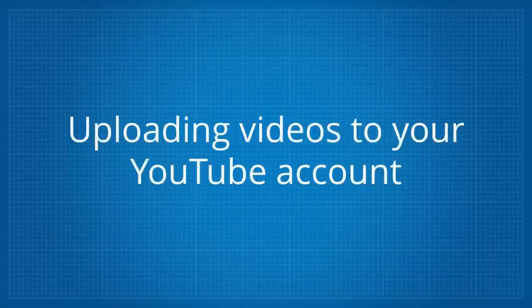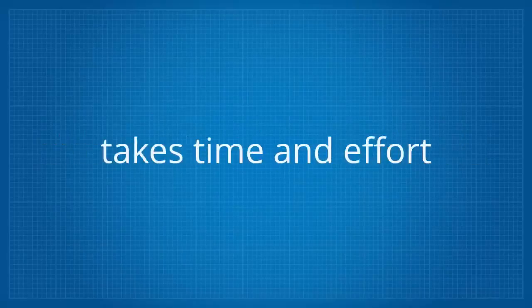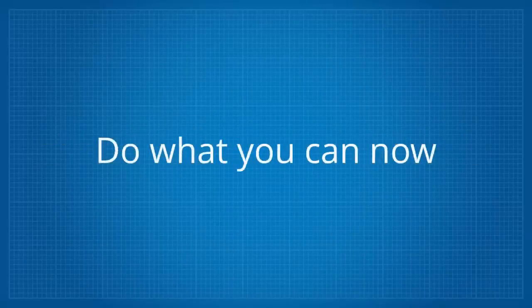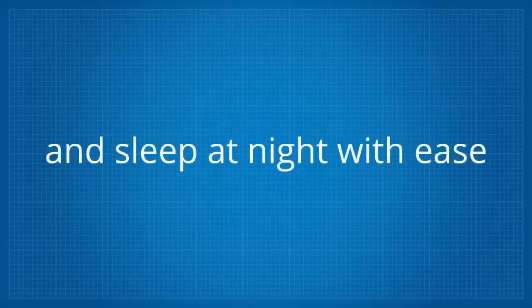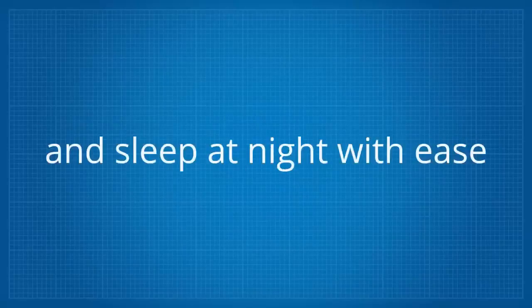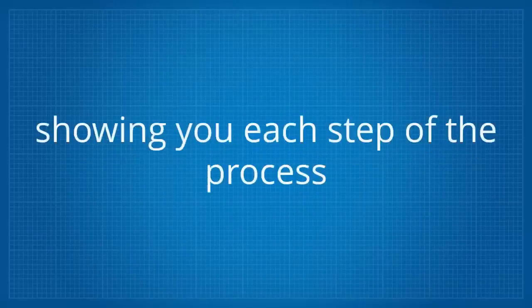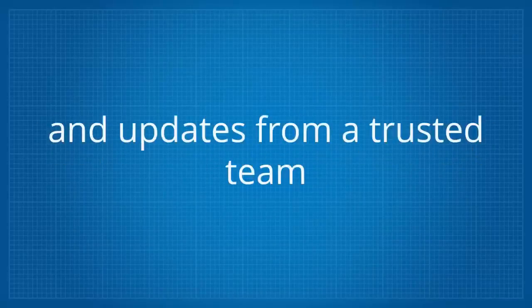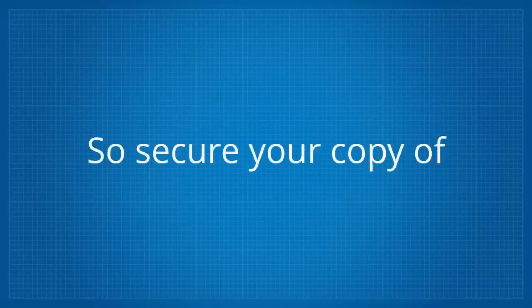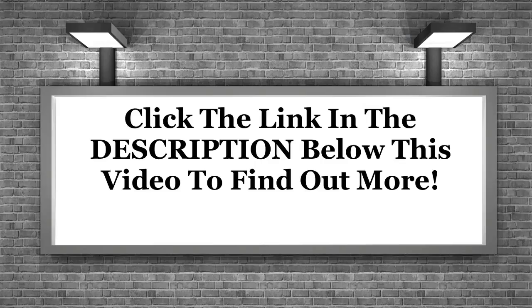Uploading videos to your YouTube account and building a great channel takes time and effort. Do what you can now while you still have the power to do so and sleep at night with ease. You will get full video tutorials showing you each step of the process, excellent customer support, and updates from a trusted team. So secure your copy of Tube Backup Restore. Thank you.